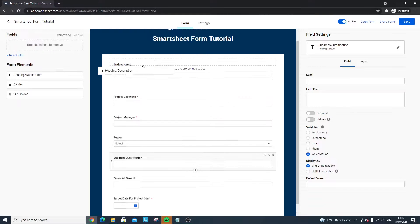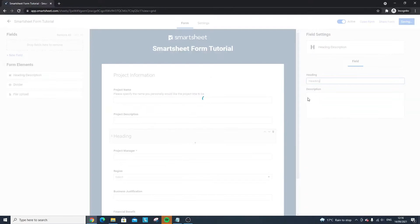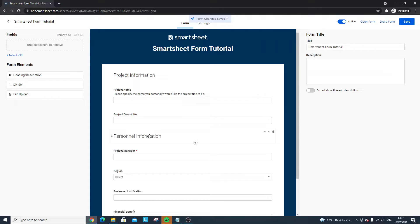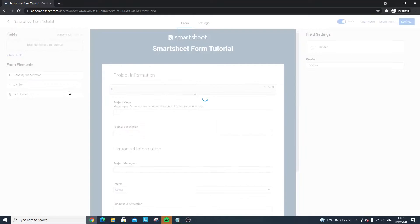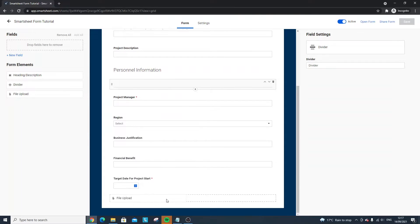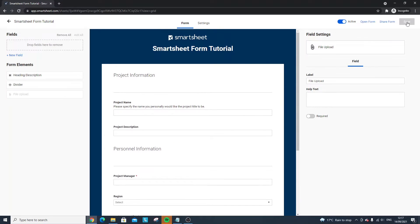You can also add Headers to break up your form — for example, 'Project Information' and 'Personnel Information.' There are also Dividers, which make the form look visually organised. File Upload is really useful too — you can make it a required field and have people attach supporting documents, such as a project charter, to support their submission. These elements help create a polished, comprehensive form.